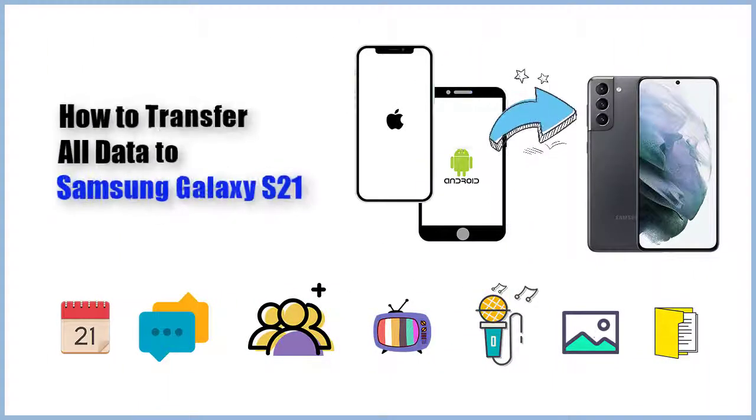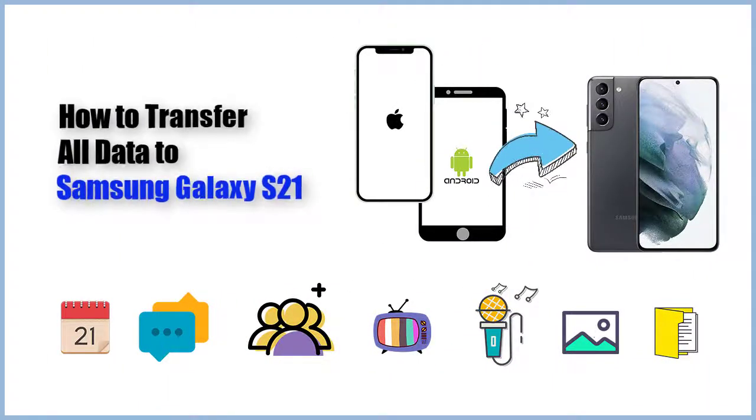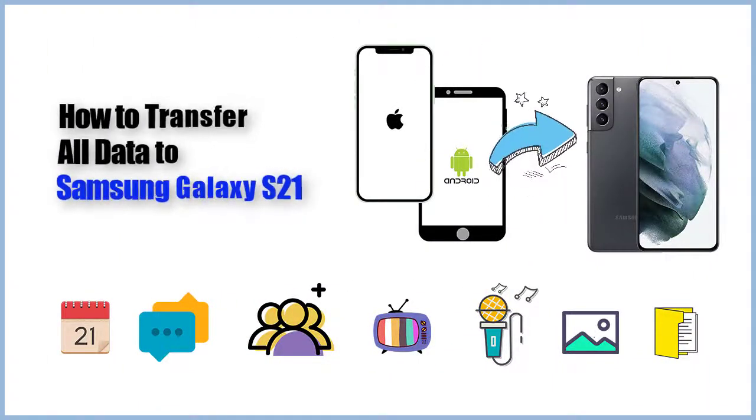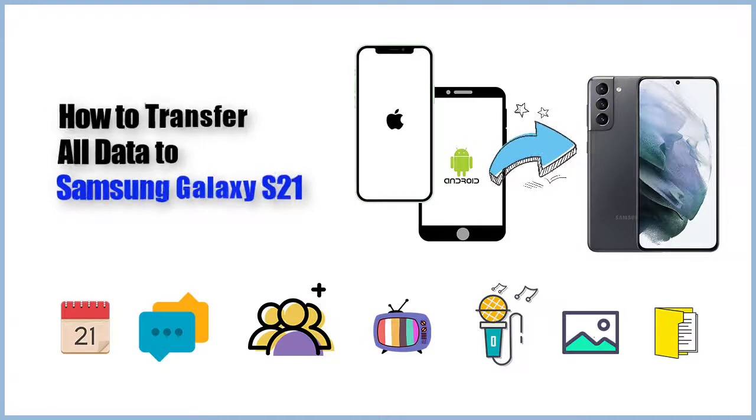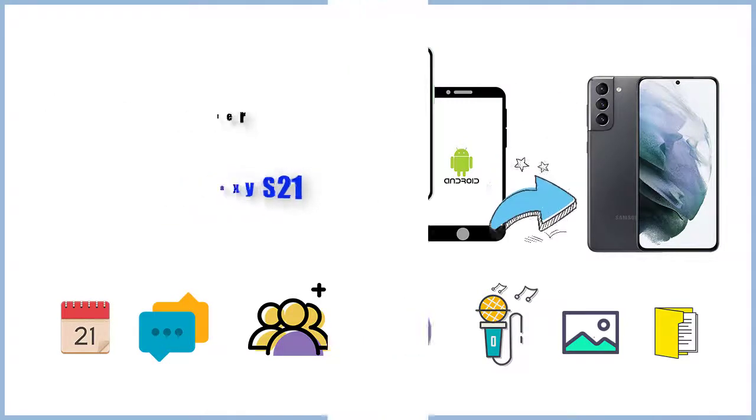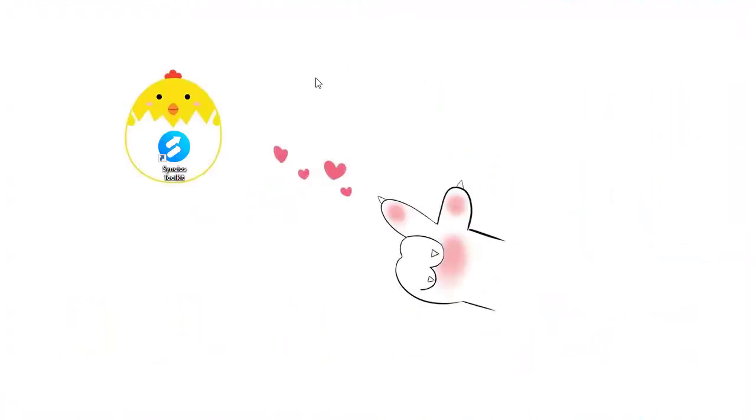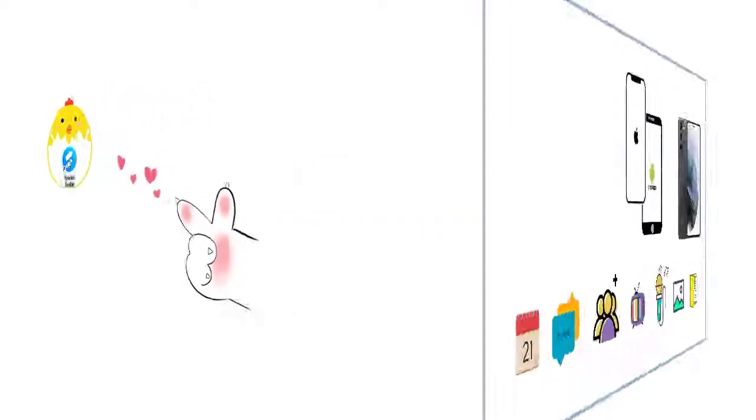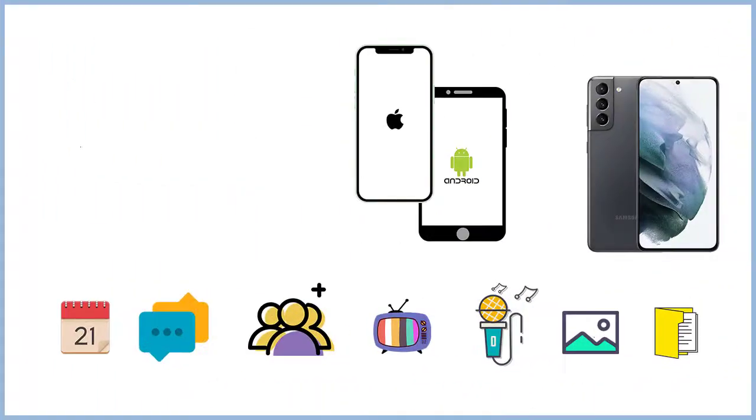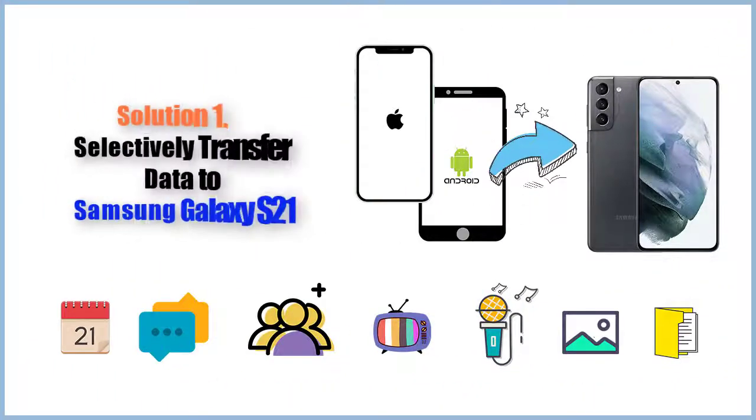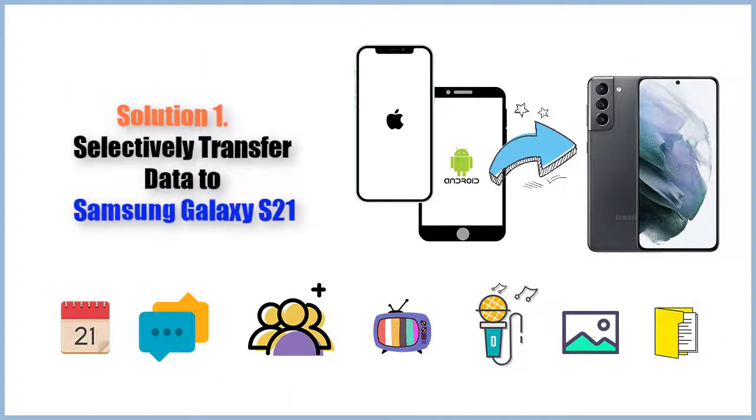Today, we are going to learn how to transfer all data to Samsung Galaxy 21. Start things on your computer. Solution 1: Selectively transfer data to Samsung Galaxy 21.